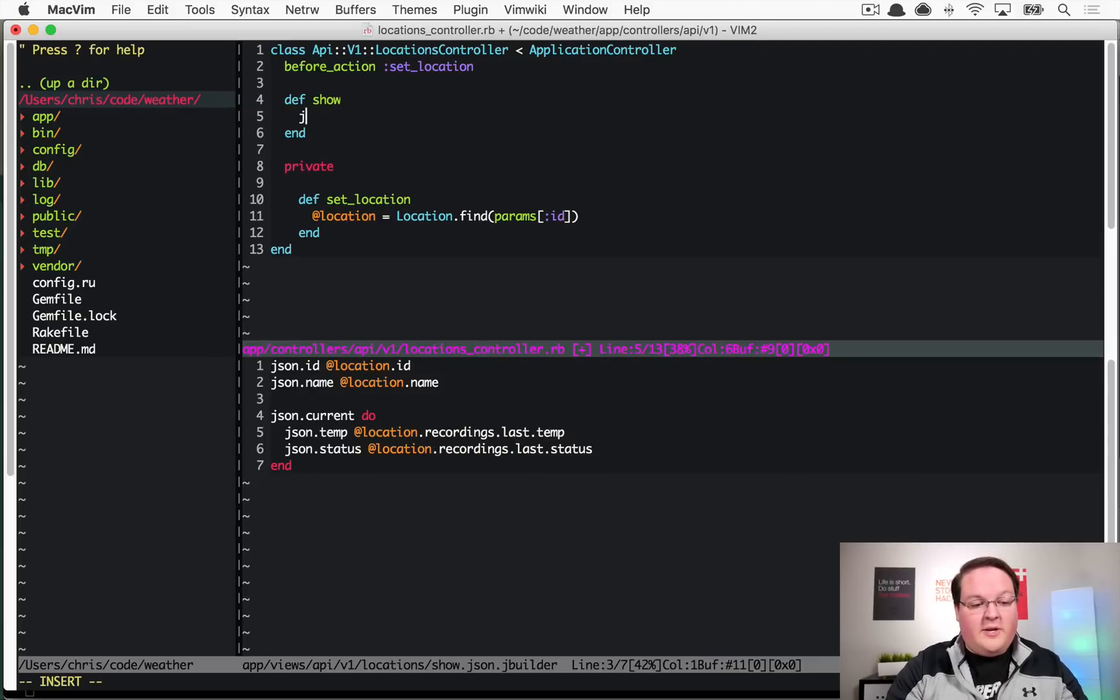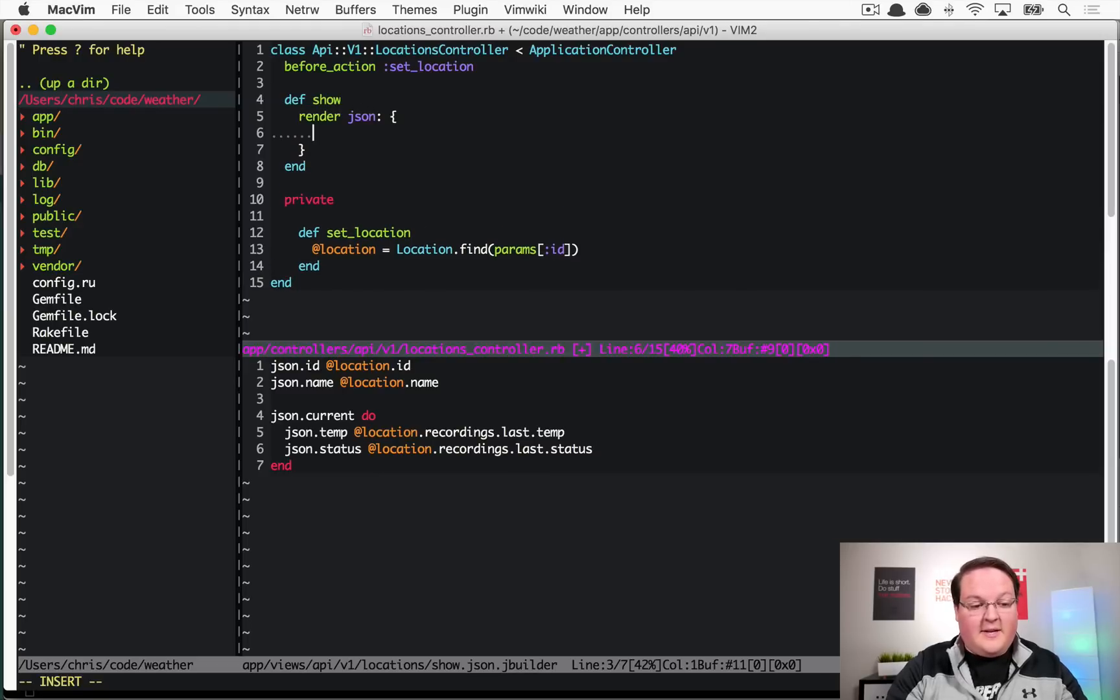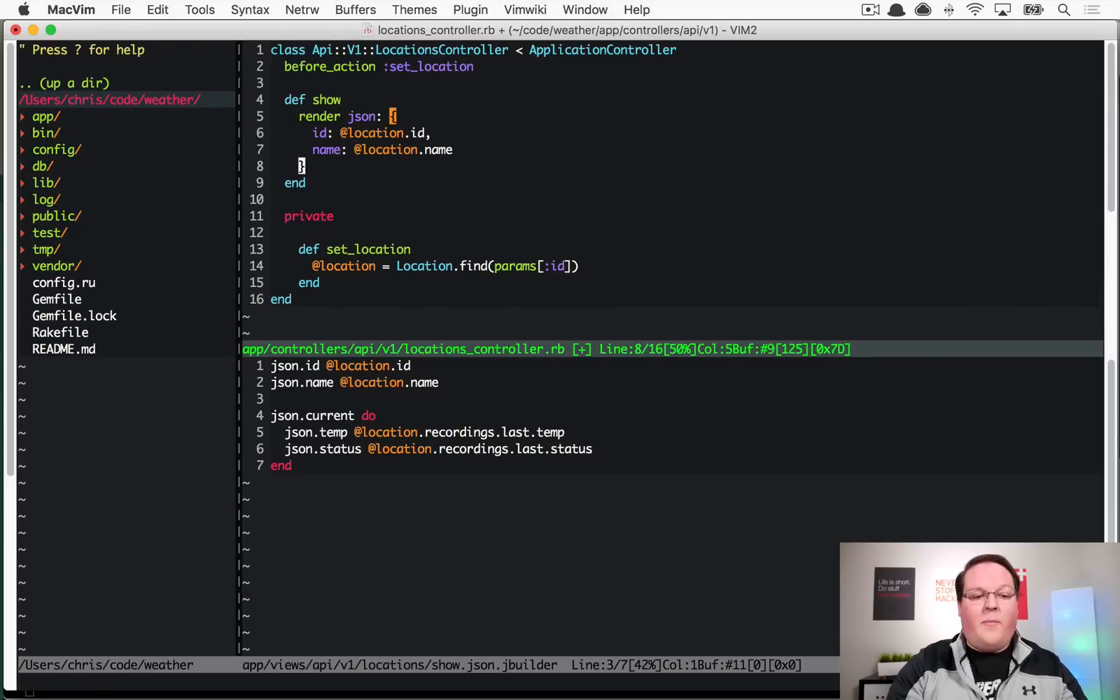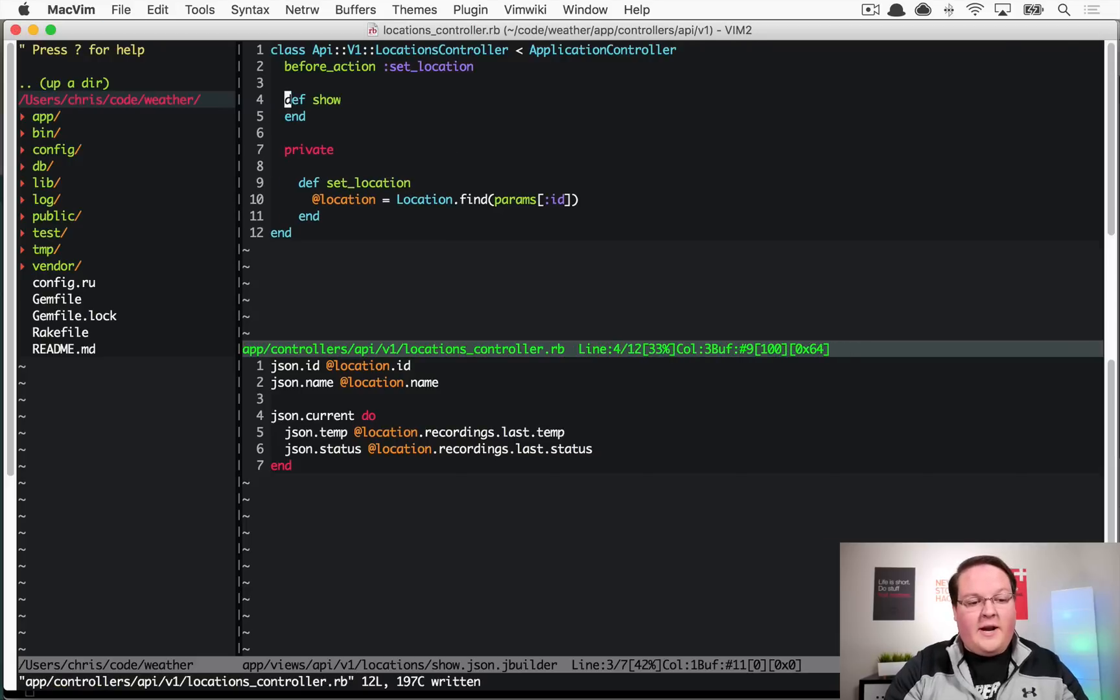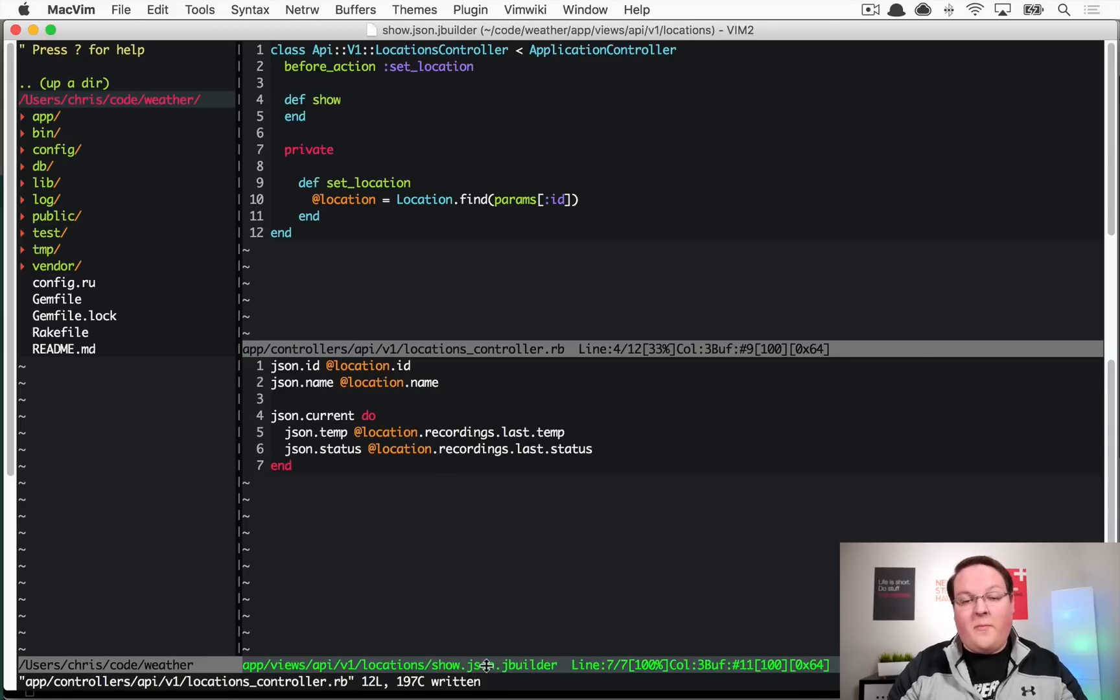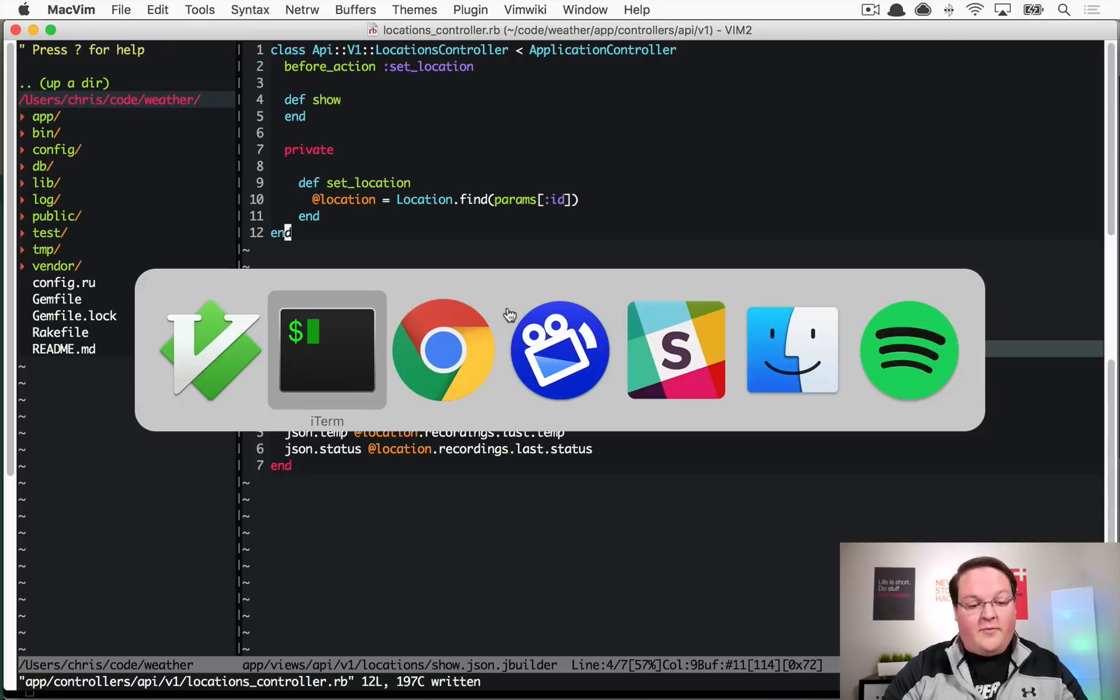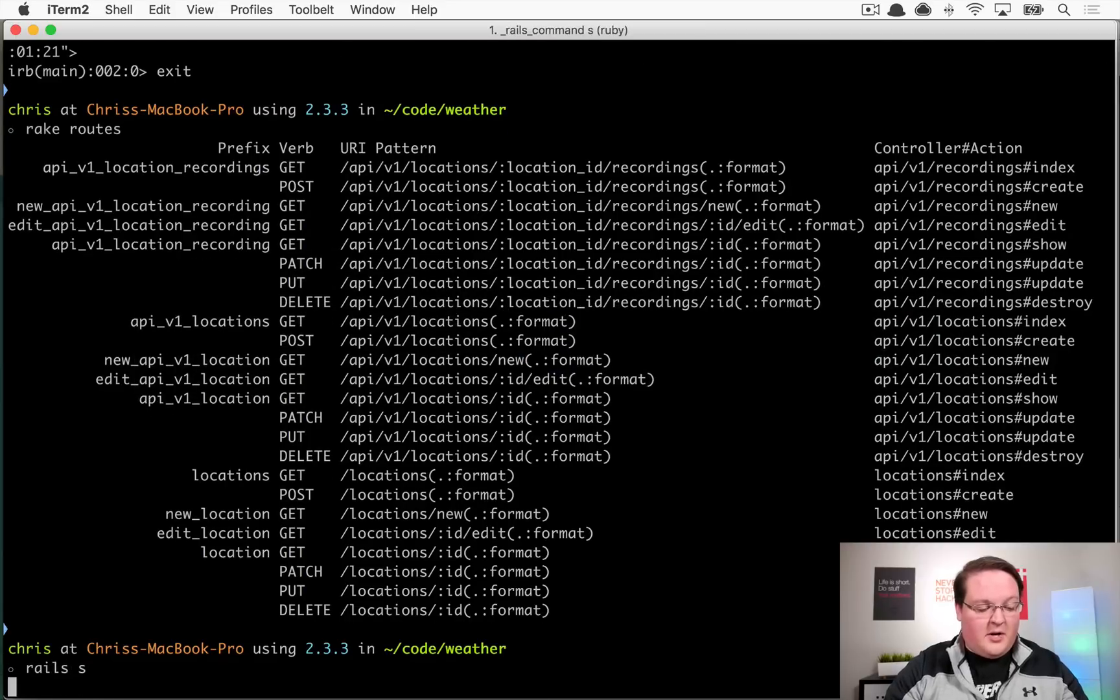This structure allows us to actually put our JSON formatting into the views folder, which can organize this a little bit nicer for us in some cases. You could also do this and just say render json and create a hash in here and return the exact same format of a hash. The nice part about this is that Rails knows that we are looking for the JSON type of file format when we request this, so we can just define it in our views folder and it will figure out how to render that for us.